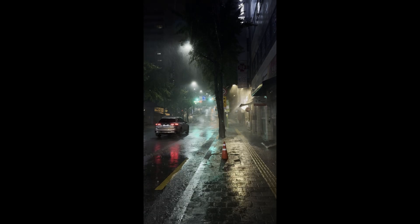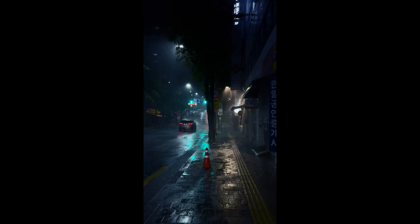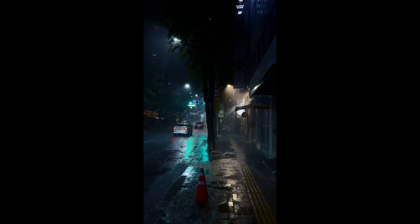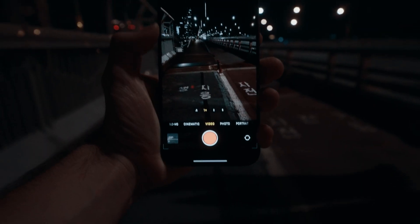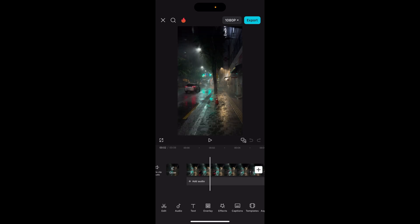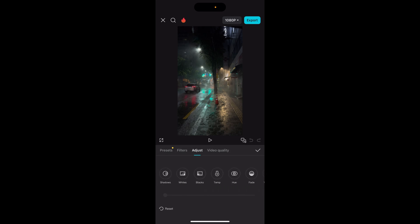In this video I will quickly explain how I did this cinematic tone for this night footage on CapCut on the phone. You can see we already have pretty rich colors, and this edit relies a lot on the curves and HSL to get our desired tones.